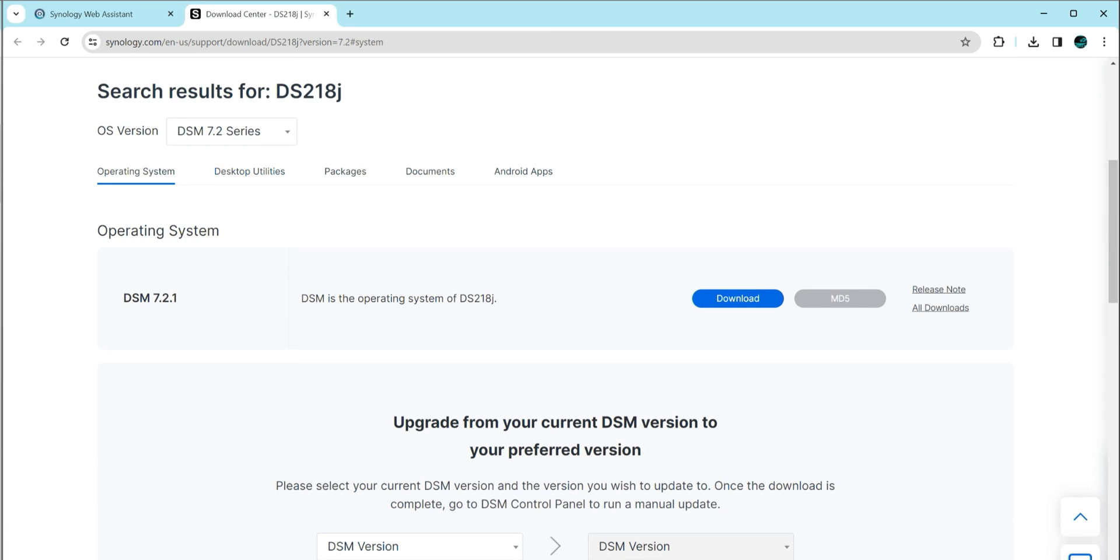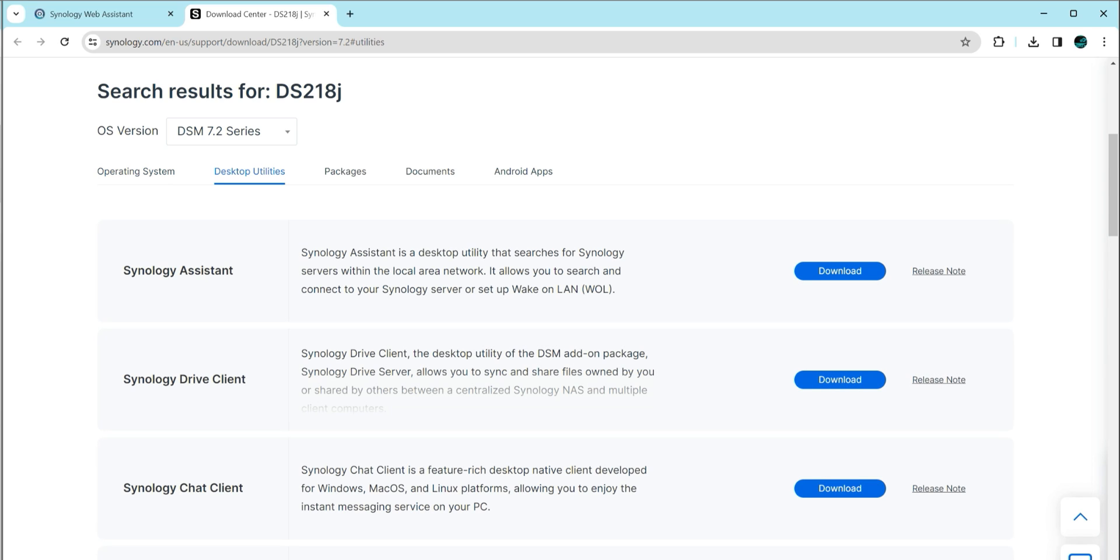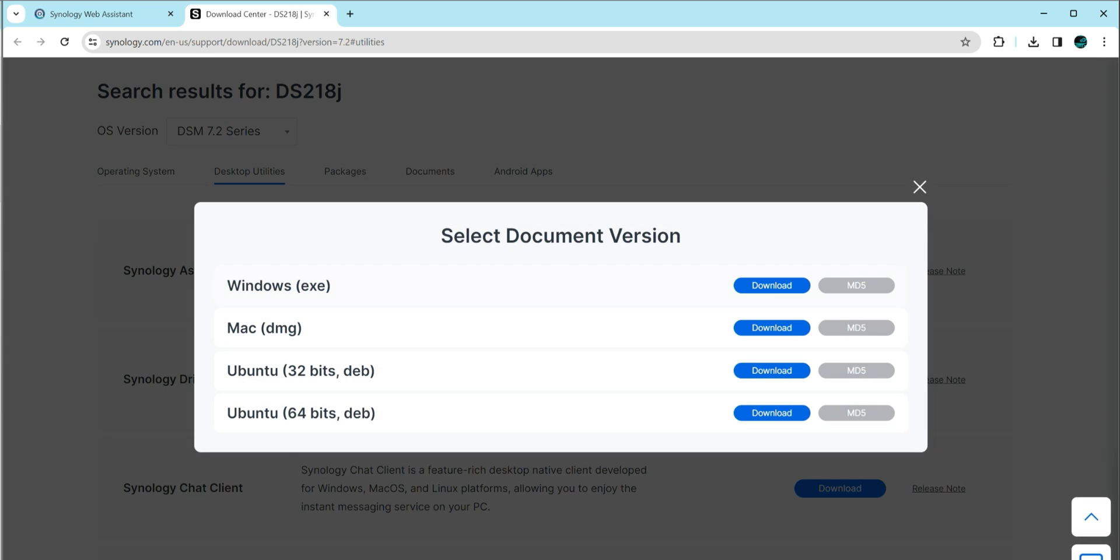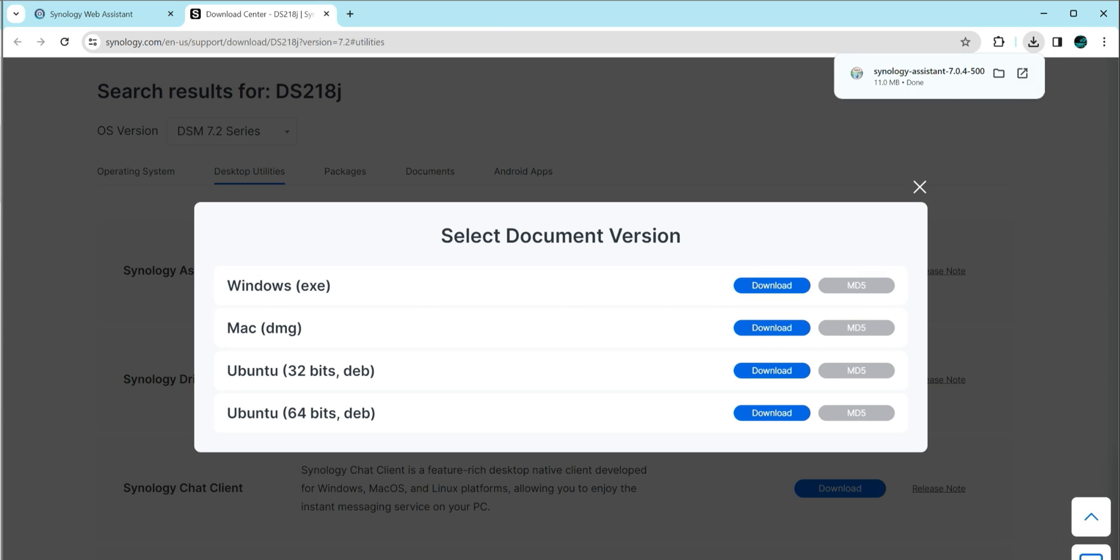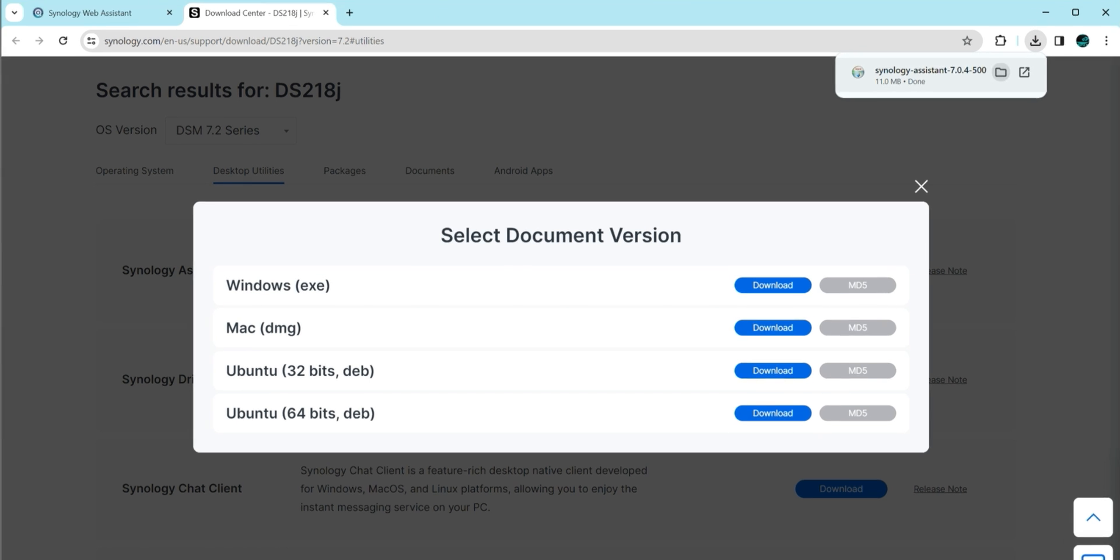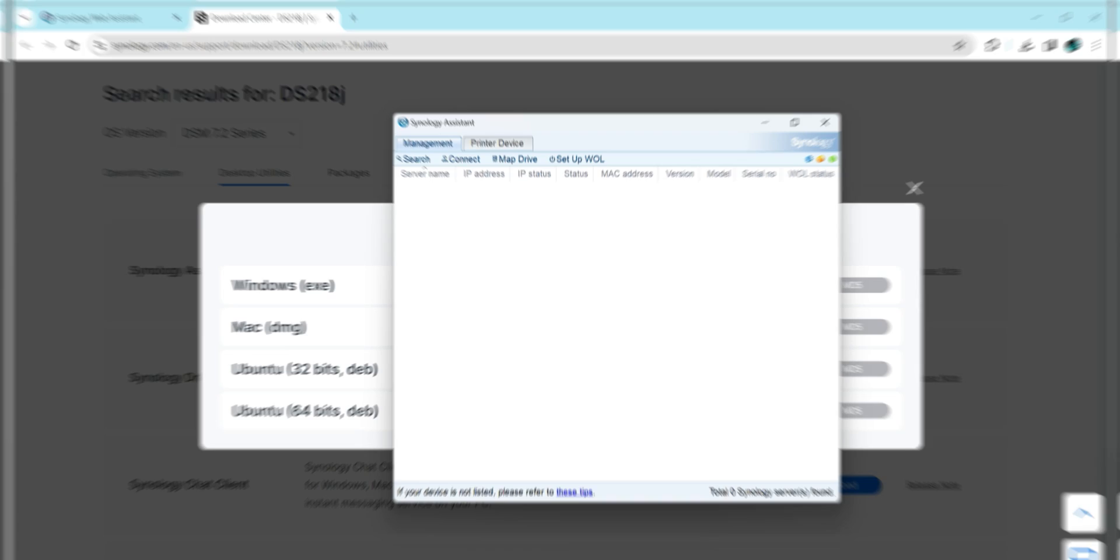So what we're going to do is in the top right, we should see the tab that says Desktop Utilities. We're going to click on that. Right now we should see the Synology Assistant along with some other utilities. We're going to click on Assistant and then click on Windows. If you're on a Mac, you click on Mac and so on. Let me just fast forward through this installation part.